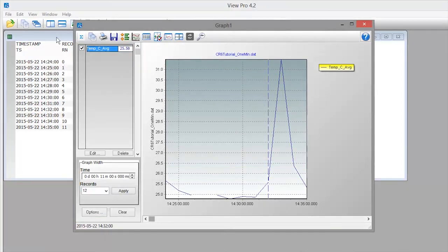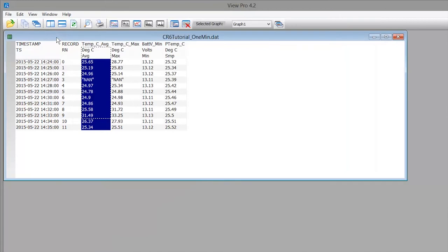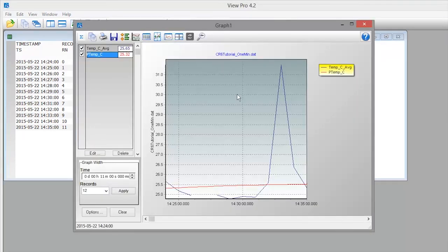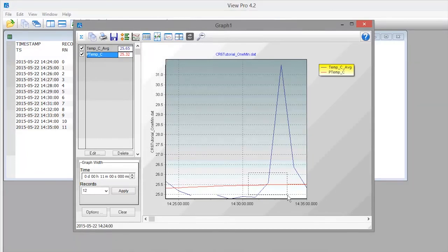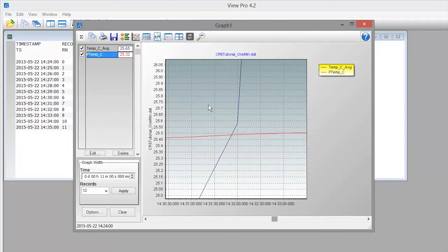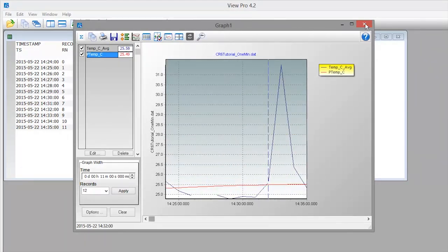Selecting another column quickly adds it to the graph. You can zoom in on an area and zoom back out. It's a good idea to view your data as soon as you collect it.